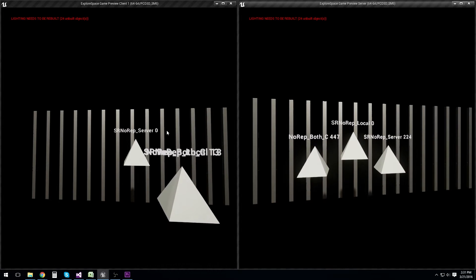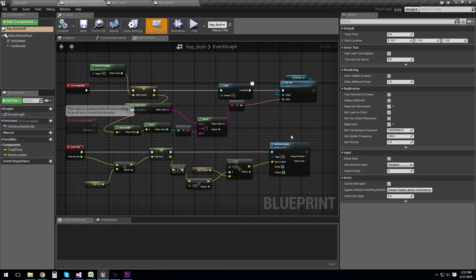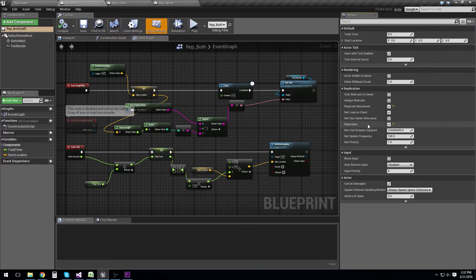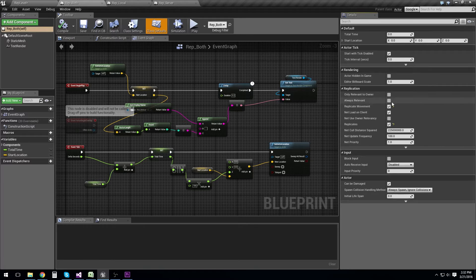None of these really work. So again, we're looking at essentially the exact same three actors. The only difference here is that in the class defaults I have enabled replication and replicate movement. Now this allows for replication, but it does not tell everything to replicate, because you don't want excess network traffic. Anything you want replicated you need to explicitly say you want replicated. There's a handy checkbox here for movement, so you can just click that and an actor will replicate movement — you don't need to do that manually in your blueprint.